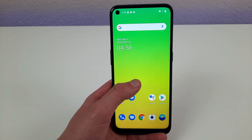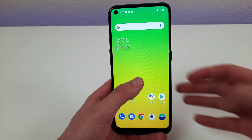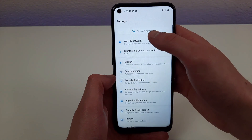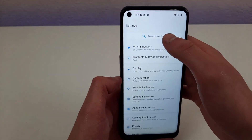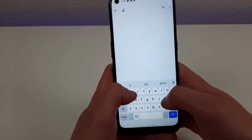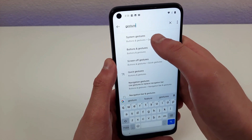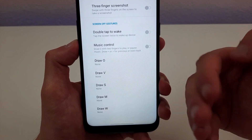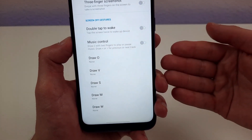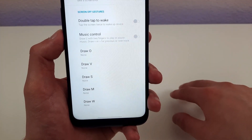The next thing I want to go over is Quick Gestures. To access this menu, go to Settings again and type Gestures into the search bar. That's going to take us to the System Gestures option — select that. Here you're going to have several different gestures that you can play around with to access certain features on the phone more easily.